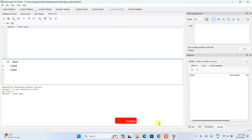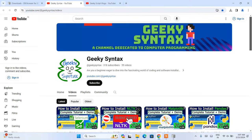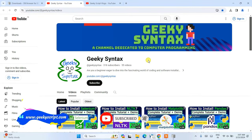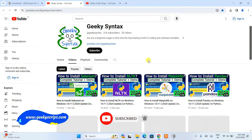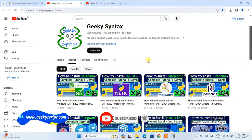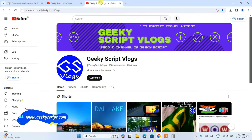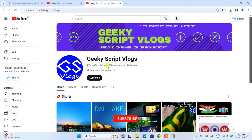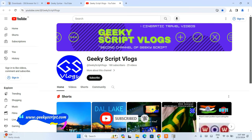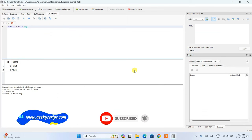That's basically all about this video. I've also started the Geeky Syntax channel where I regularly post coding-related videos, so please subscribe. I've also started the Geeky Script vlogging channel — subscribe if you're interested. Thank you very much for watching and God bless you all.